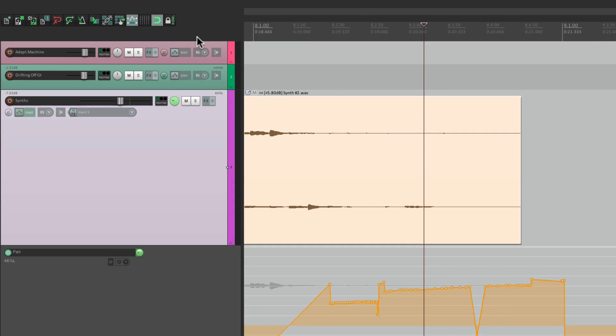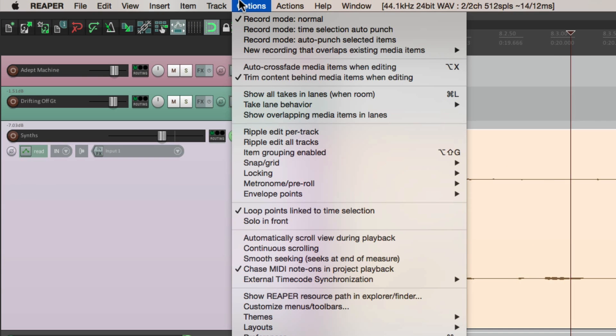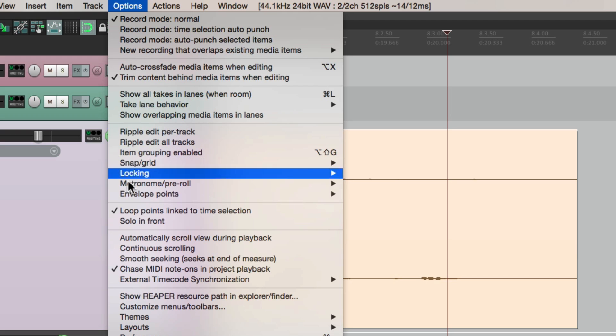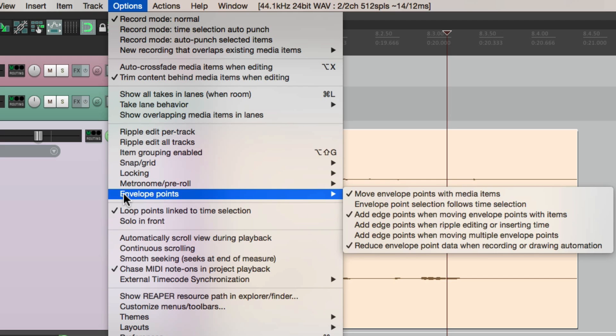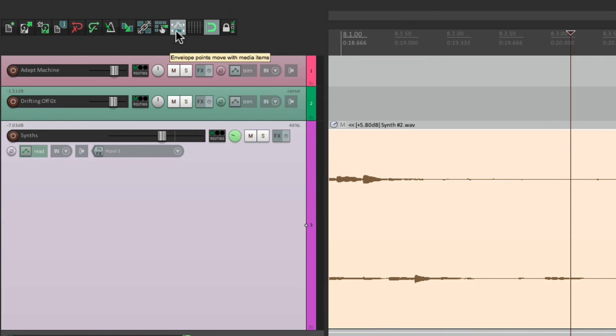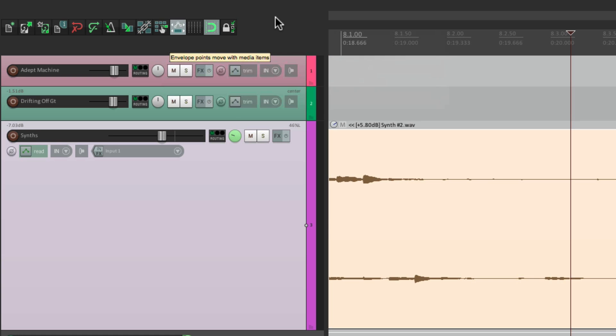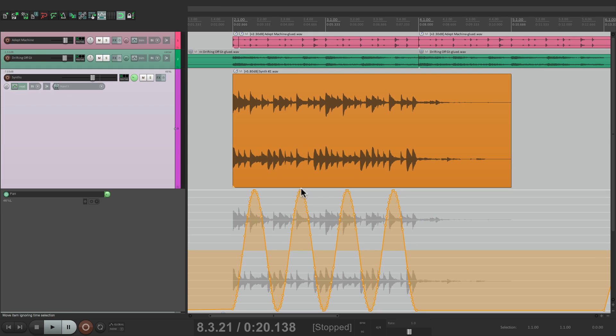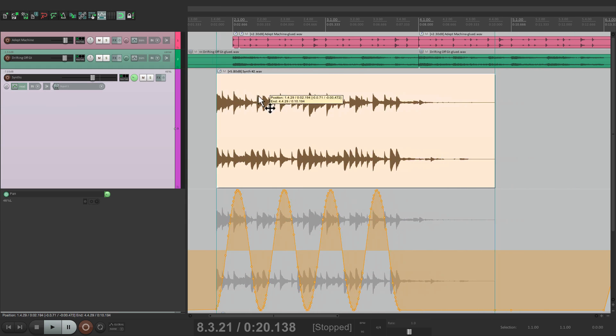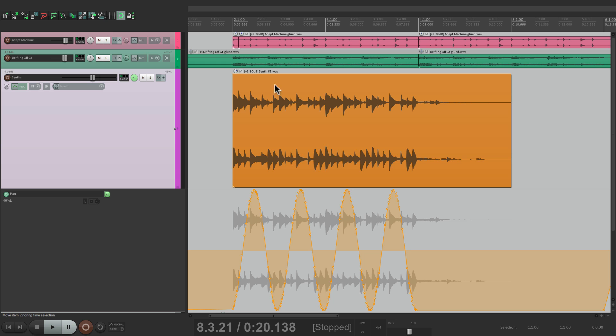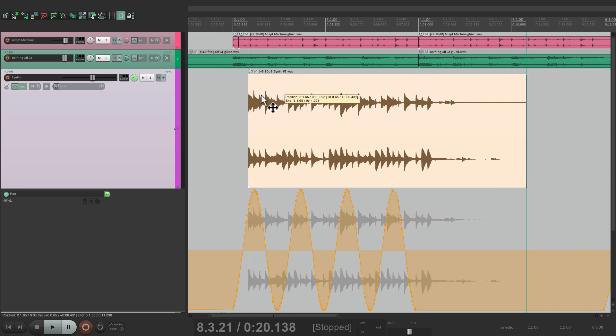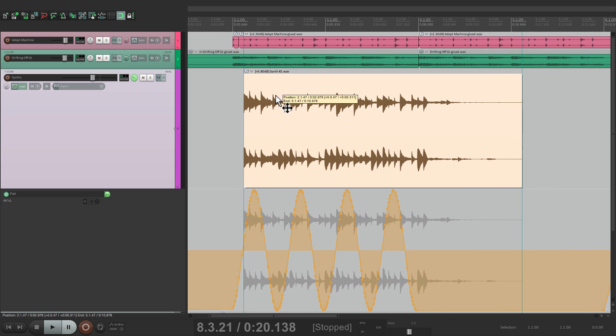And once again, all those options are available right down here, Envelope Points. But you can just right-click over here to get the same ones, or you can create a keystroke to trigger turning this on or turning it off. But turning it on preserves the envelope points when you move things, and turning it off doesn't. We can move the audio separately from the data.